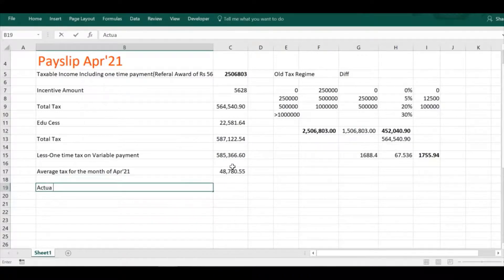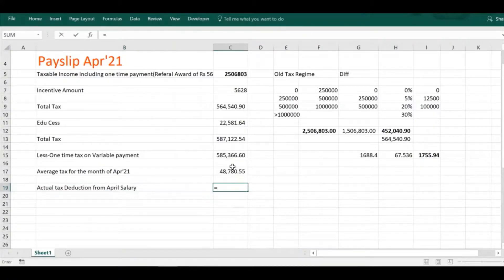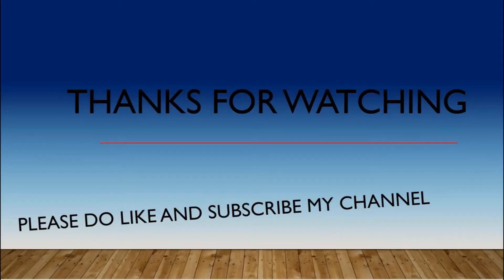The average tax for the month of April comes to ₹48,078. To find the actual tax to be deducted in April, we add the average tax plus the one-time spot tax of ₹1755. So the total tax deducted from the April salary is average tax plus ₹1755.